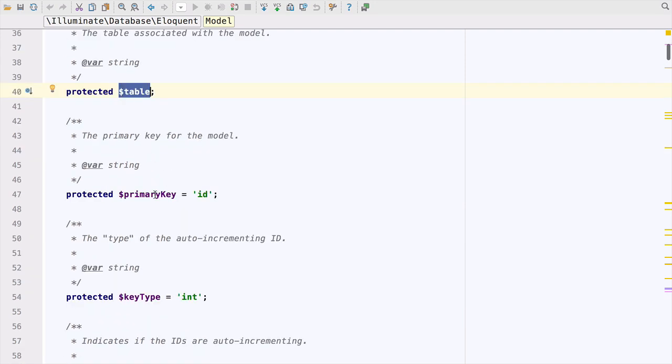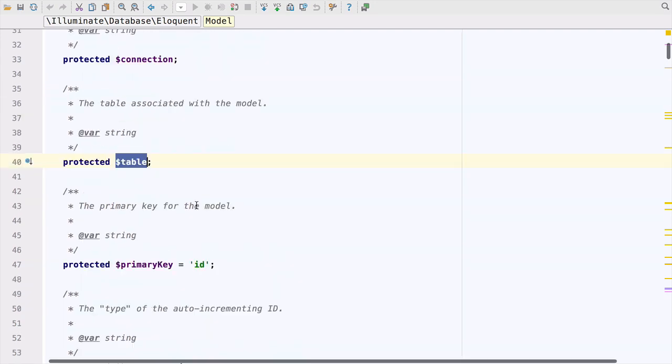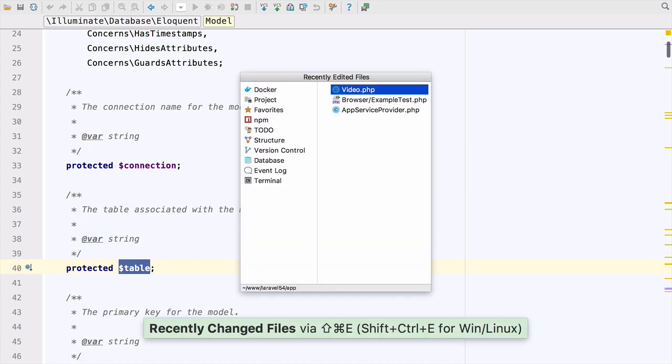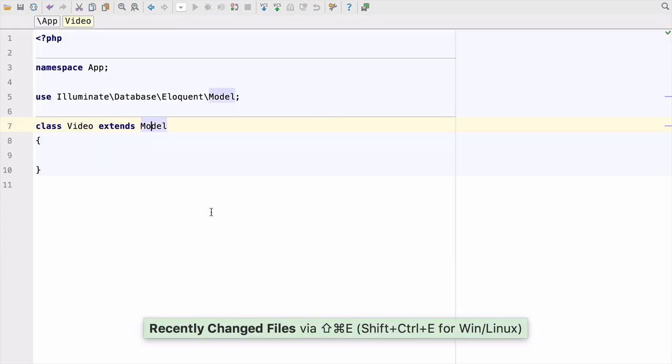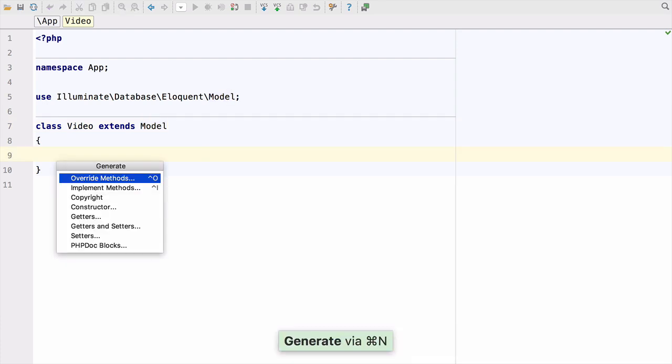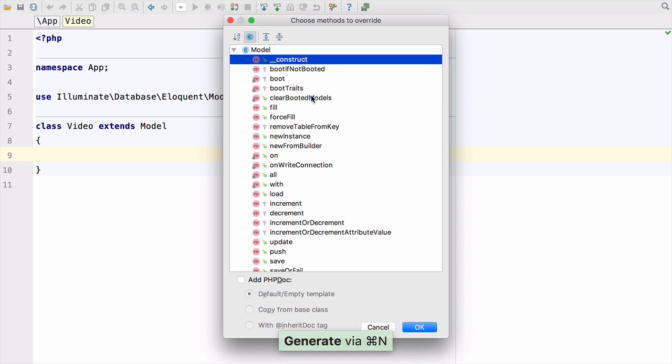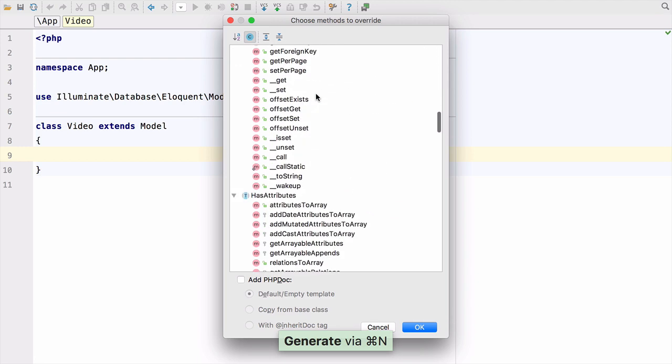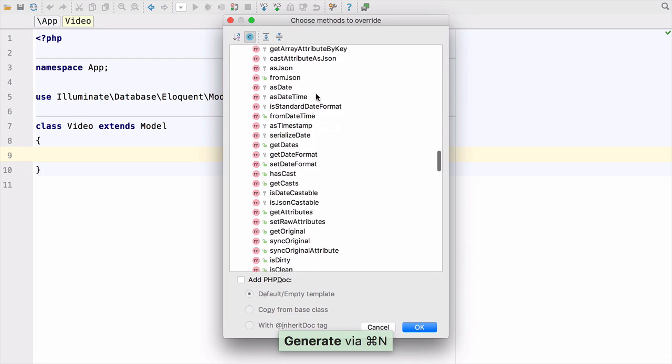and if we change the name of the primary key, and so on. Now the ticket says that if we go back to where we came from, the ticket makes a fair point. If we do Command N to generate, we can override methods, which gives us a list of methods to override, so we can pick the ones that we want to override.